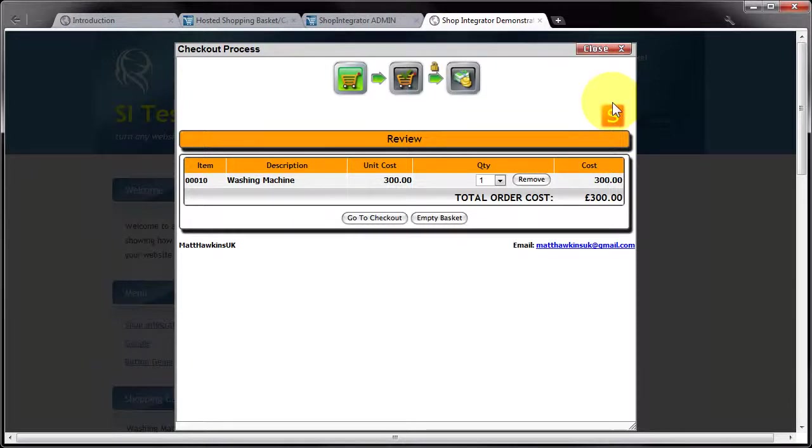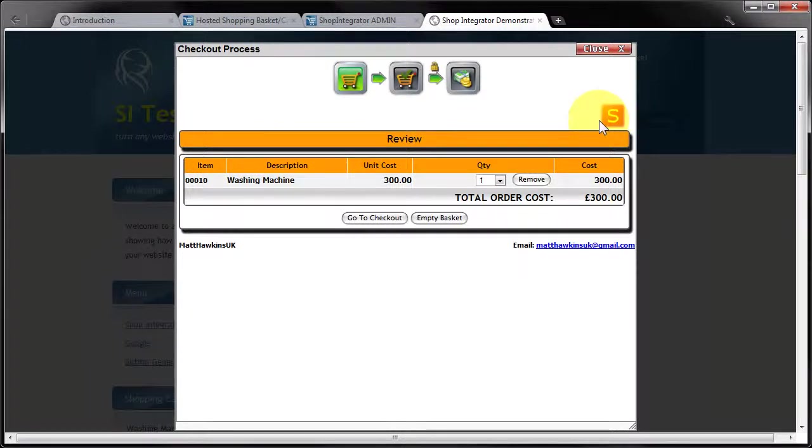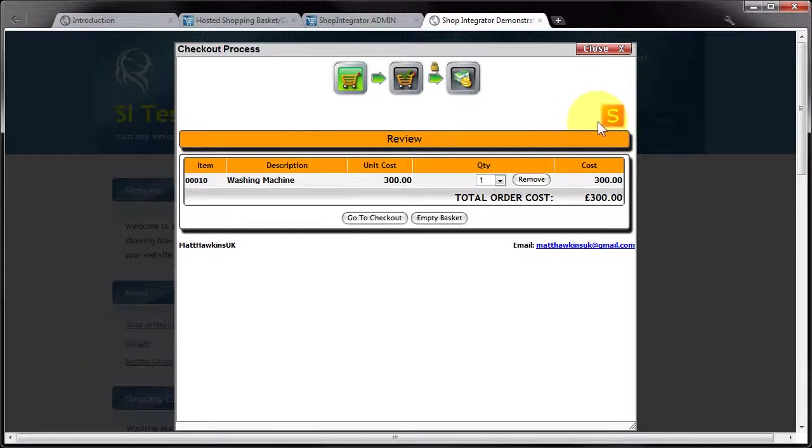So basically you've got four main options you'll probably want to explore. One is putting in a full width banner. And the other three options are placing a smaller logo either left aligned, right aligned, or centre aligned.